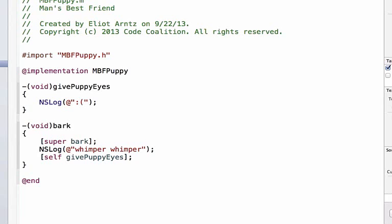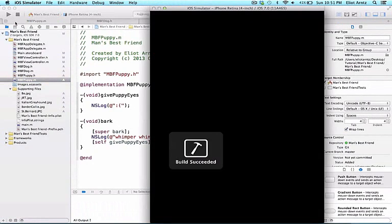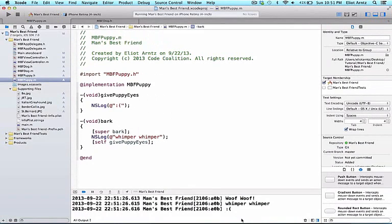If none do, then we get a crash. So let's go ahead and run our application. And notice that the dog woofs, then whimpers, and then gives us puppy eyes. Perfect.